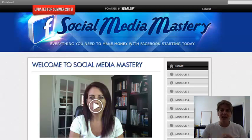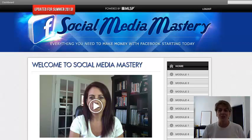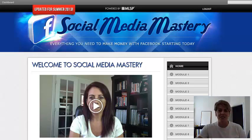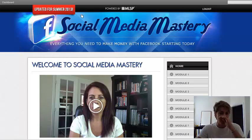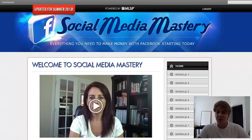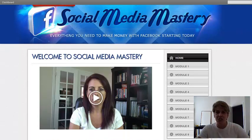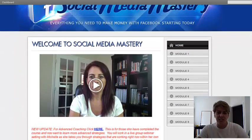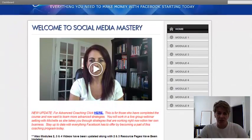Social Media Mastery — everything you need to make money with Facebook starts today. She breaks it down, it's so simple. She's put together this, and she's even updated it again for Summer of 2013. She updated it with the timeline. She just does an amazing job.